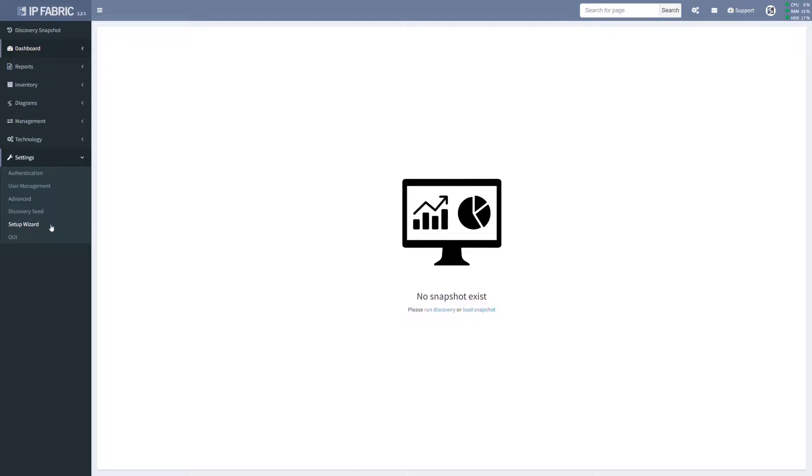So this is how your first deployment will look like. We currently don't see any snapshots available. And first of all, we need to complete the after installation configuration wizard. So let's go ahead.